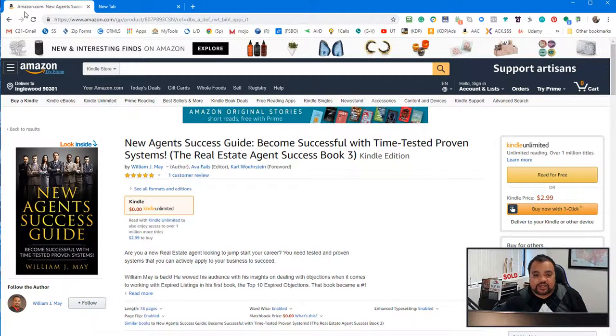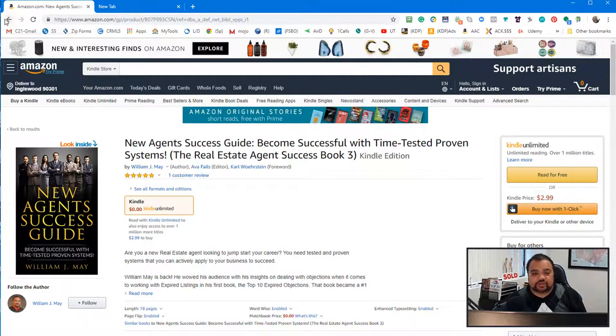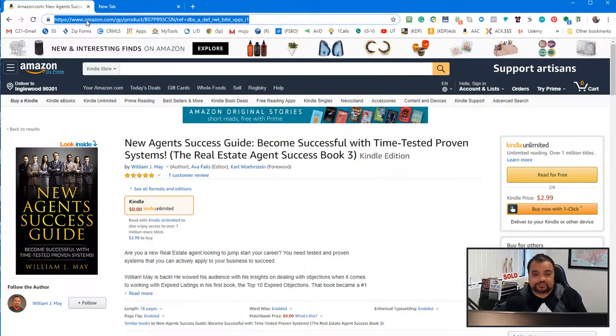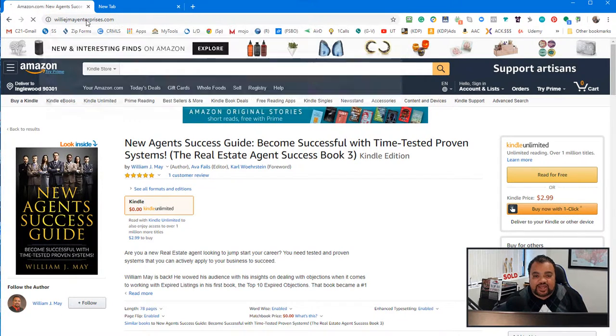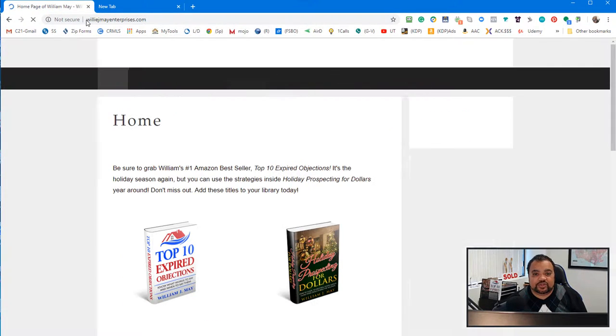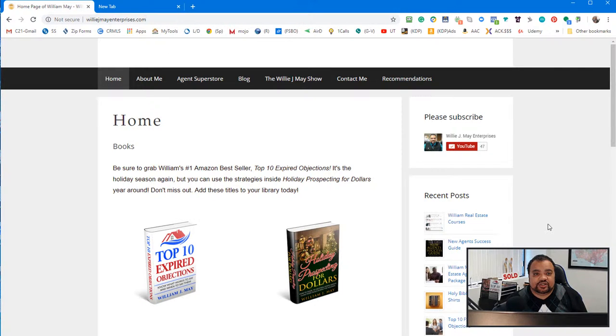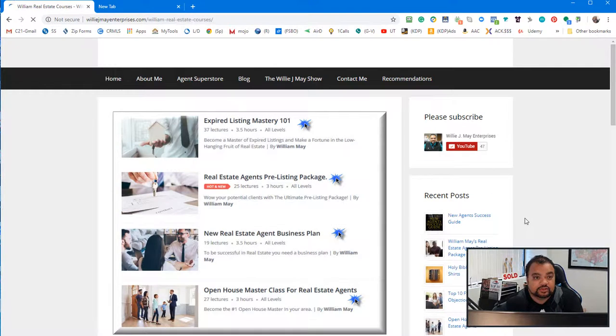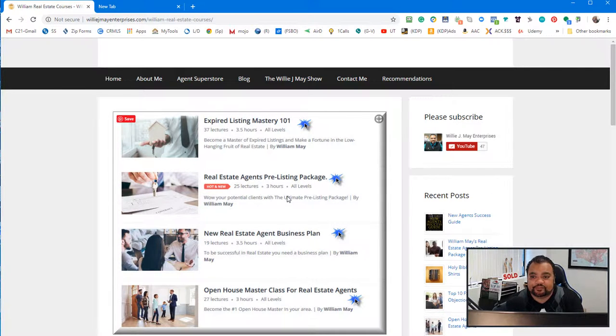Alright. So if you like the book, please leave me a review. I have one review. So that's good. So let me go back to my site.